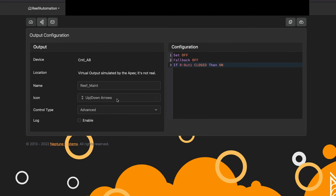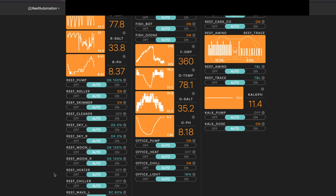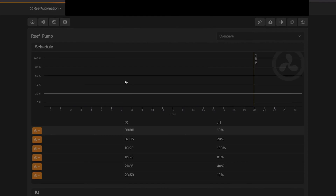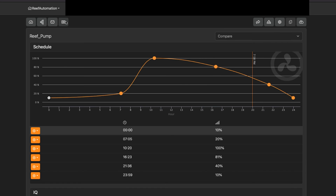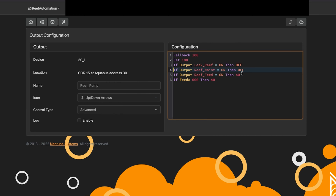When I turn the maintenance mode on, I want it to do a number of things. For example, when I hit reef maintenance on, I want my pump to turn off. So I'll come down to my pump and look at the programming. You'll notice: when reef maintenance is on, turn off this pump. Essentially I'm making a virtual outlet control a mode that automatically turns something off.